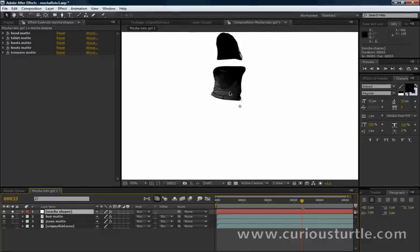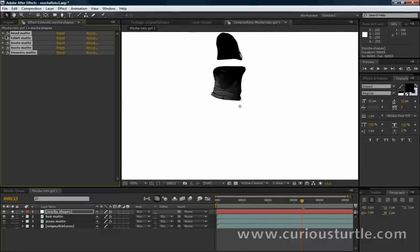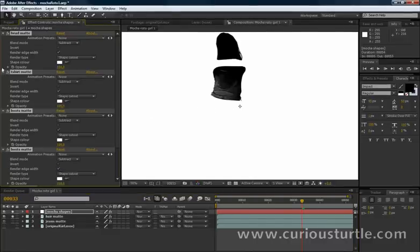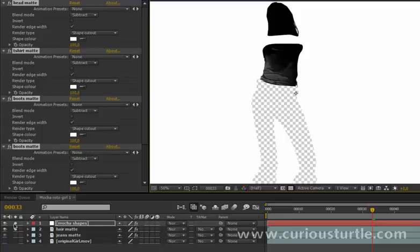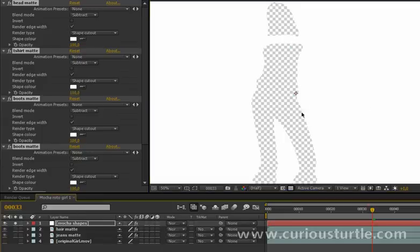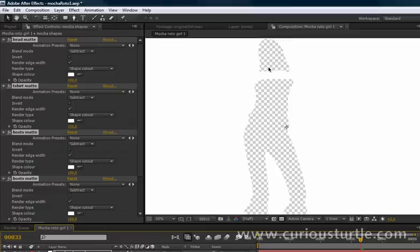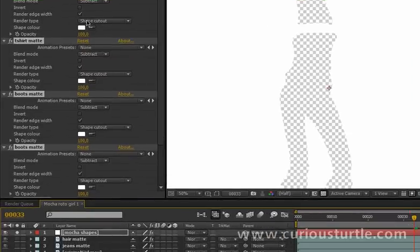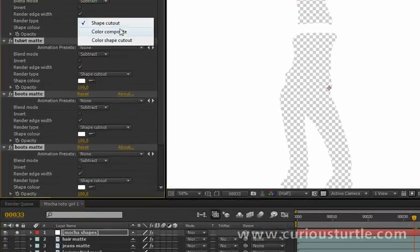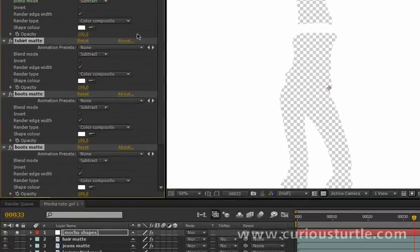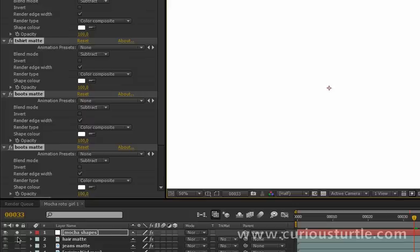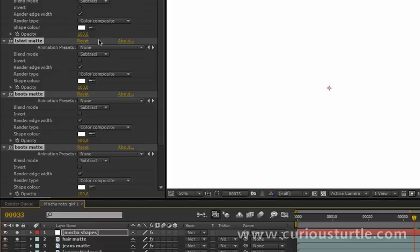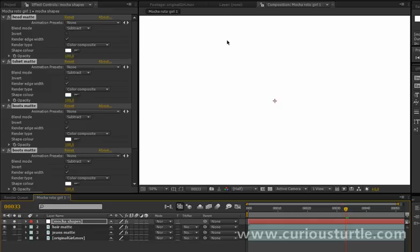Great. So let's come back to our Mocha shape layer here and turn that back on. And we see that most of this stuff just disappears, so let's open this up and see why that is. Well, at the moment it's doing a shape cutout here - the render type is a shape cutout which basically means that it's cutting out the shape from the layer - and we've got subtract here, so it's just subtracting from the original layer. Well, we don't want that. In this case, what we actually want is to render a color composite.